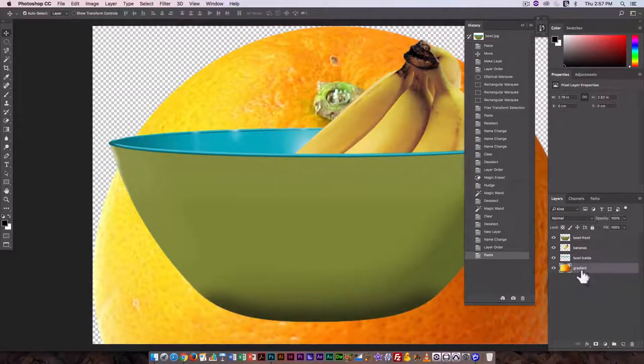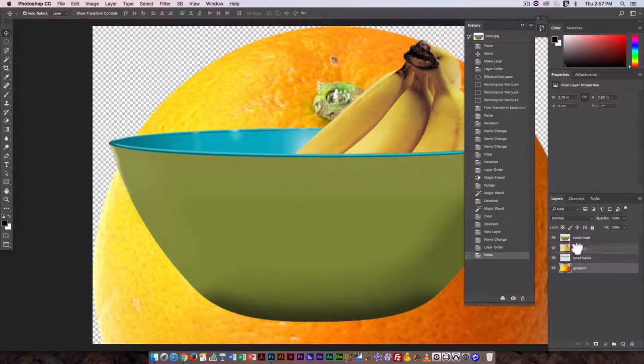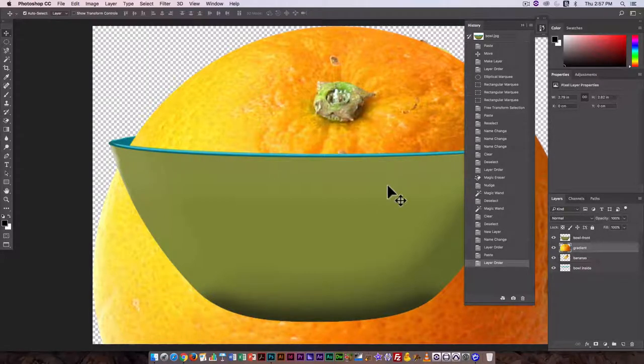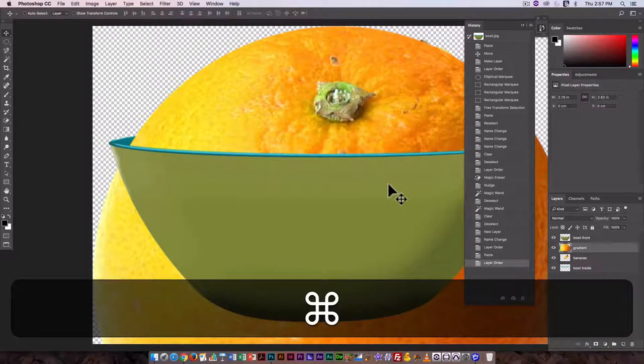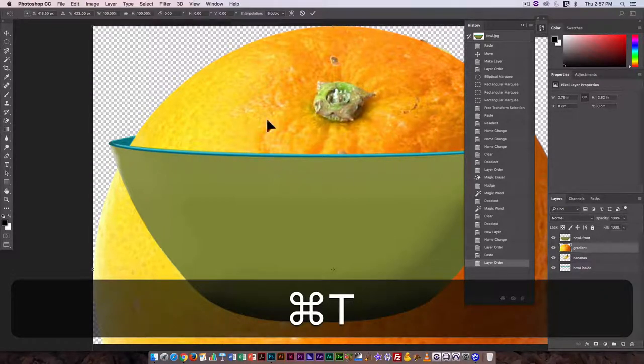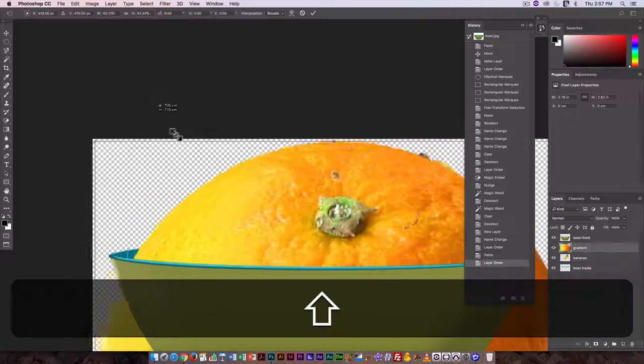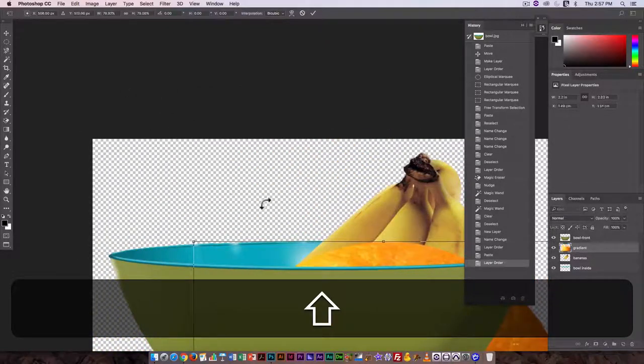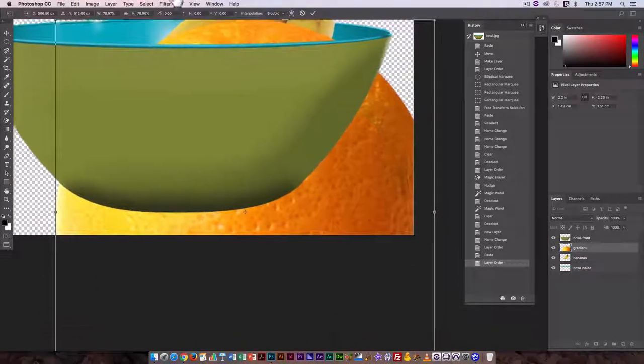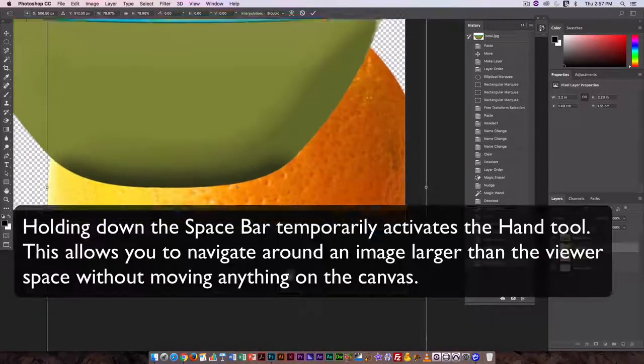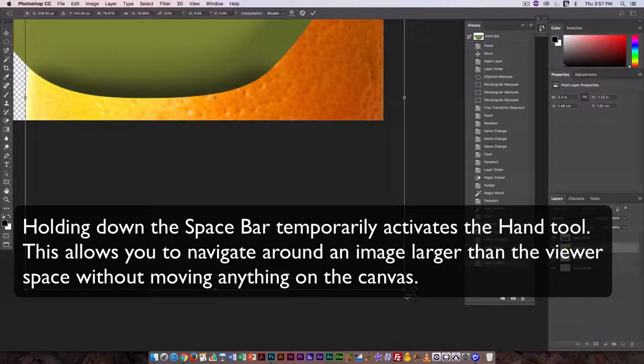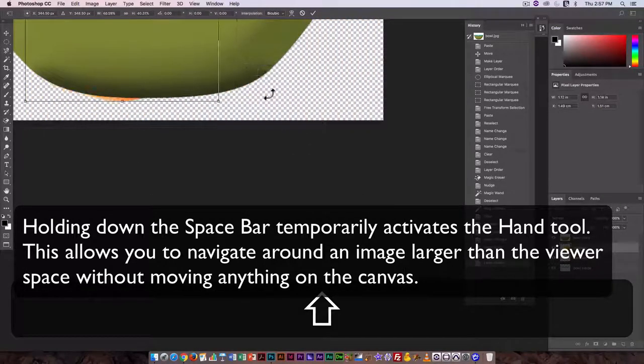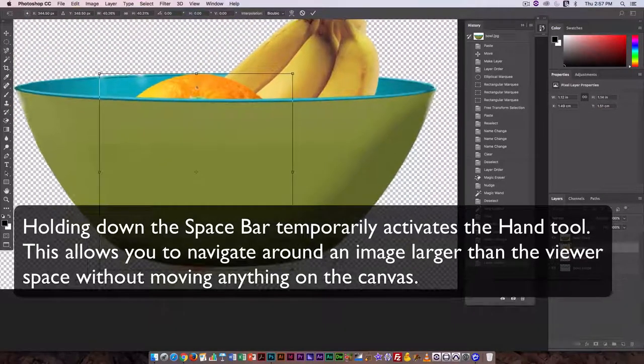And boy, that's a big orange. So I guess we have to scale it down. And for that, again, we're using command T. Now it probably would have made sense to do this a little bit before I brought it in because it is just so much bigger than the bowl canvas.